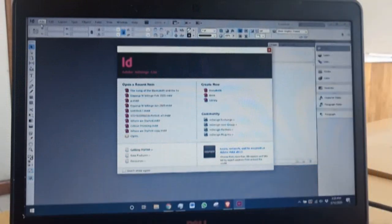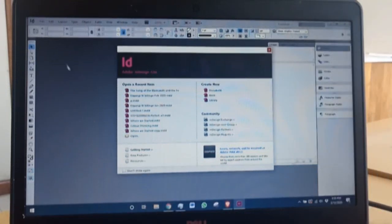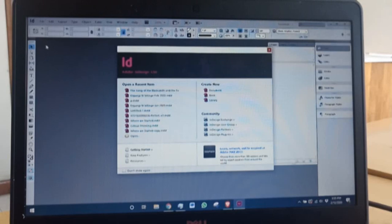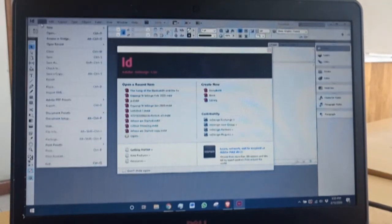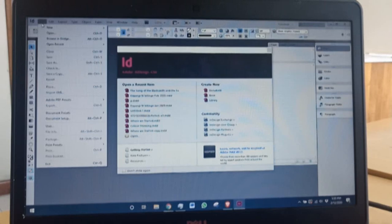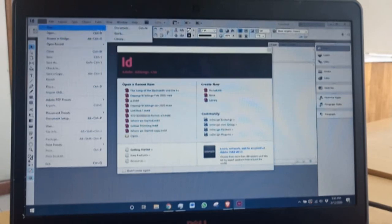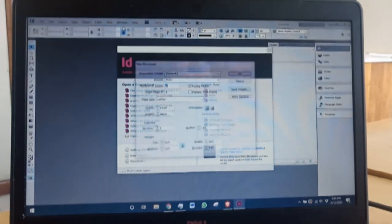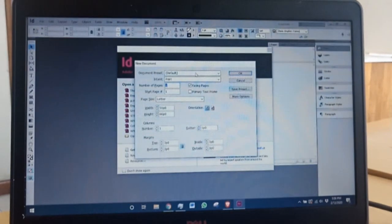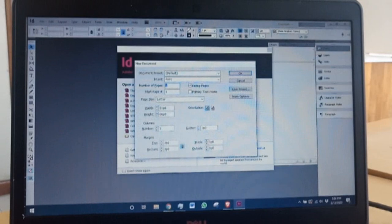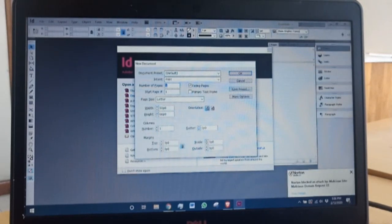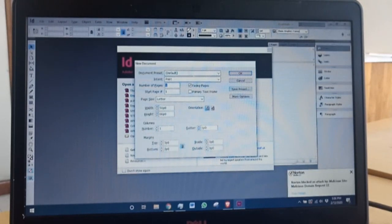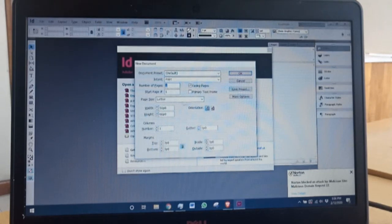I already have my InDesign software open, so let's begin. Go to File on your control panel, then go to File, New Document to create a new document.